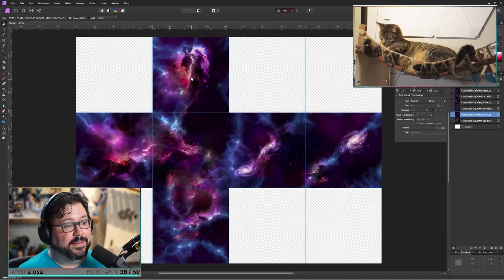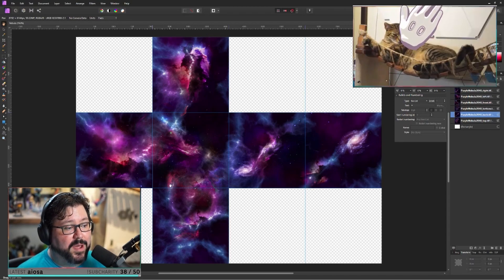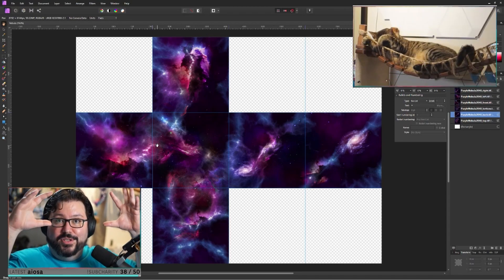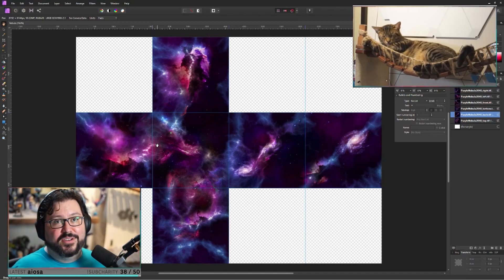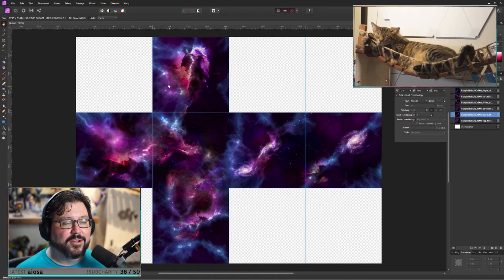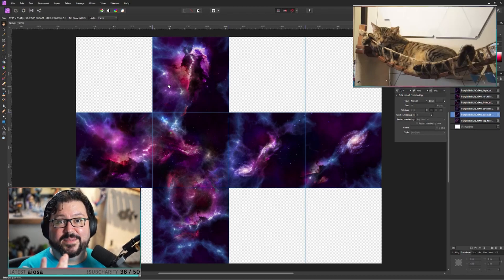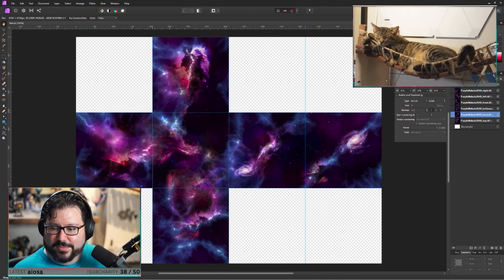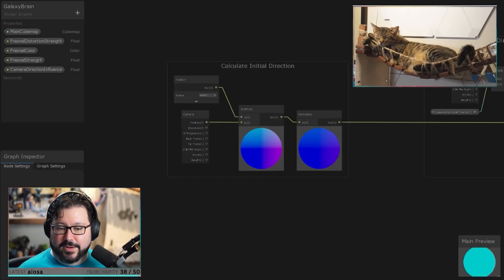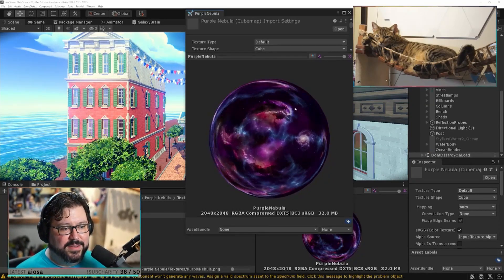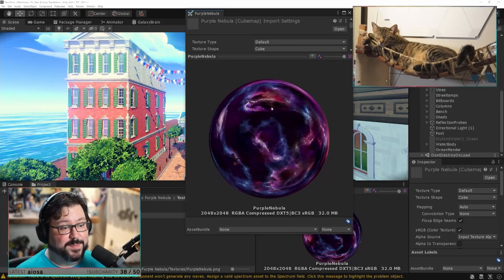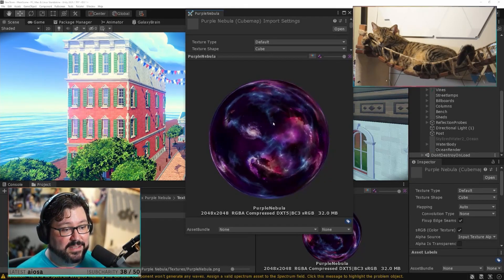A cube map is basically six sides — you have the top, the bottom, the left, the right, and so on. It kind of wraps around you so no matter which direction you look, it's always surrounding you. That's the purpose of a cube map — it gives you a radial space around you. If we look at it in Unity, as I spin it around you can see there are no seams and it just looks continuous.